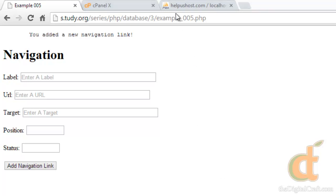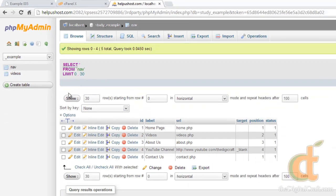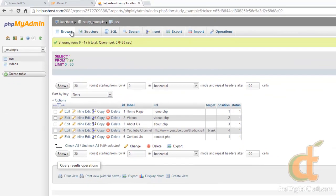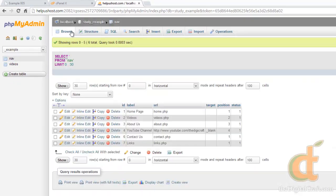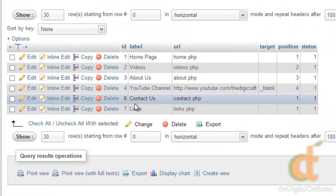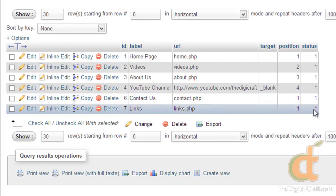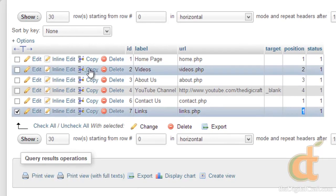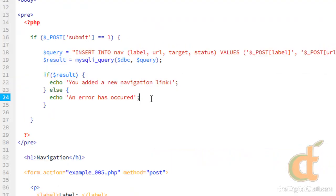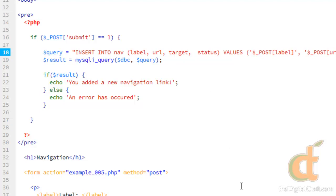Let's go ahead and make sure that ran correctly. And there you go. Now you'll notice our position is still 1, even though I put in 6. And that is because we never added the position column up here into our insert query. So let's go ahead and do that.